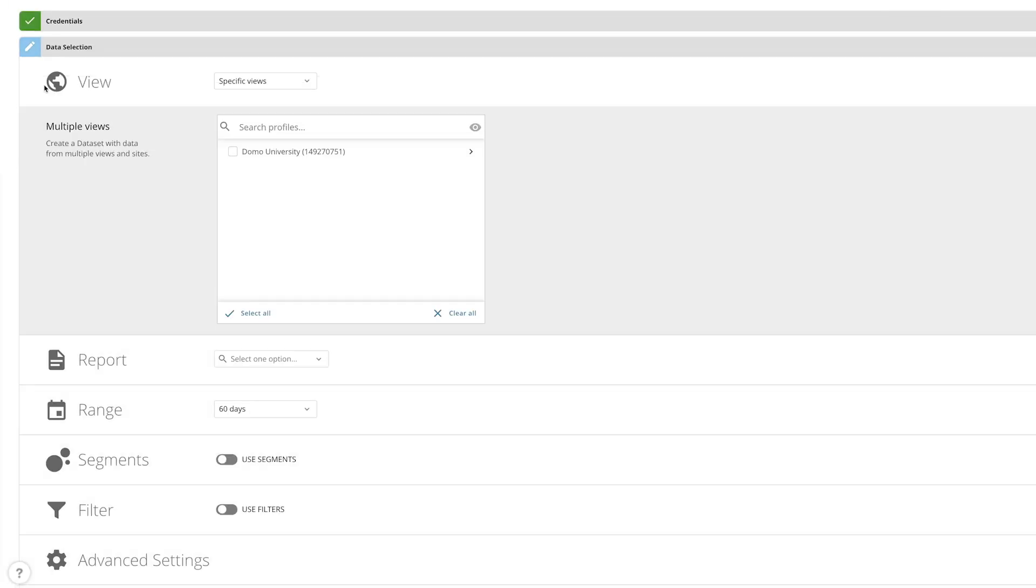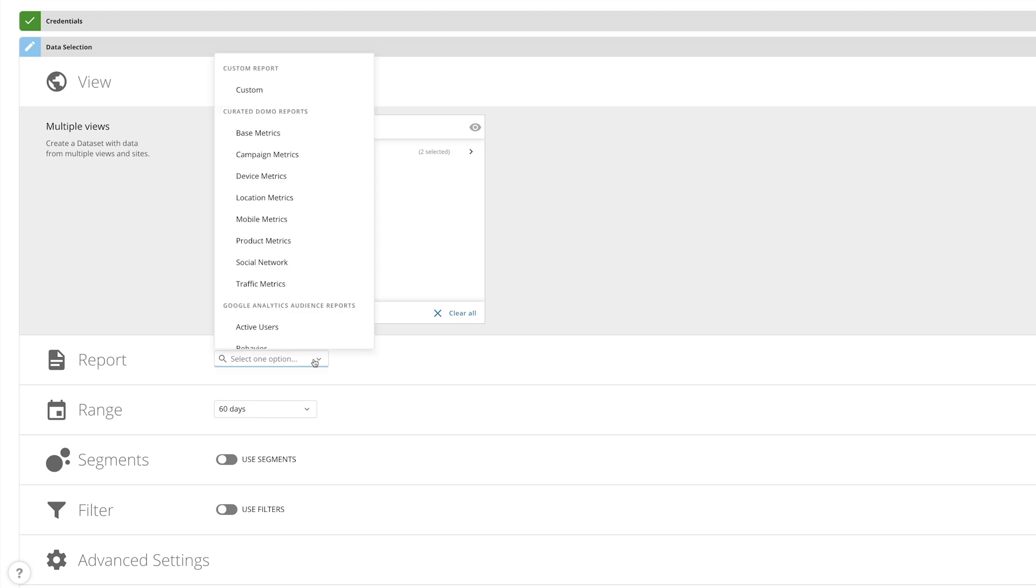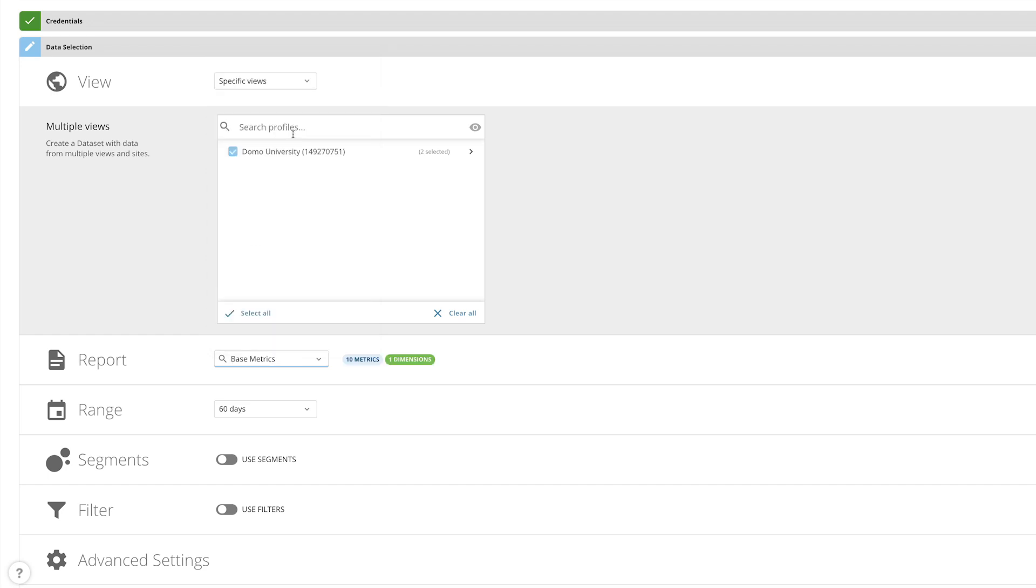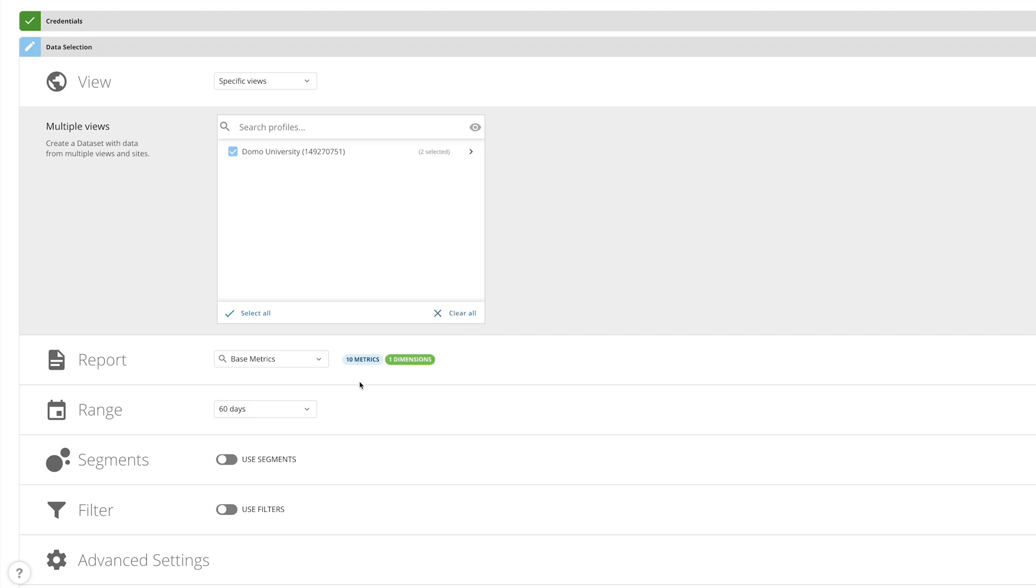Next, we can select the account property or view that we would like to create a report for. Then we'll select the metrics and dimensions that we would like to include. We can start out by selecting one of the predefined reports. The base metrics report is the recommended place to start as it contains frequently used fields. To view metrics and dimensions included in a report, simply hover over the count here.